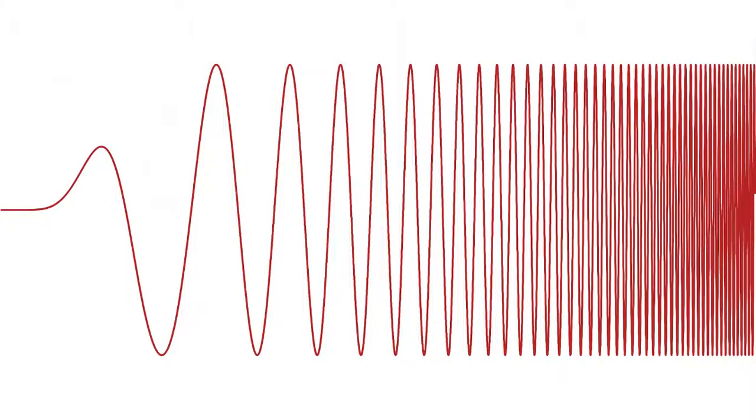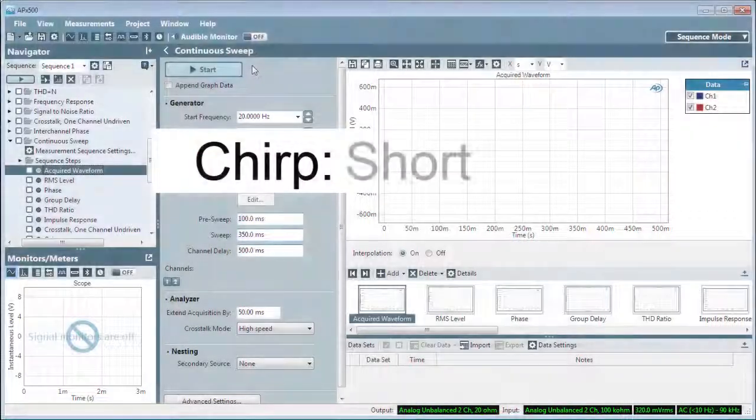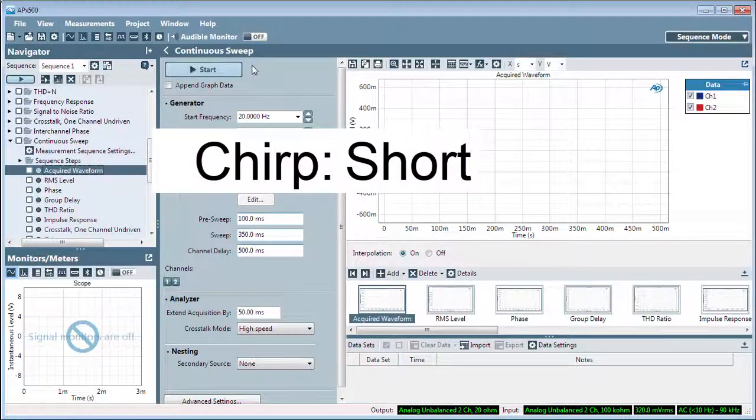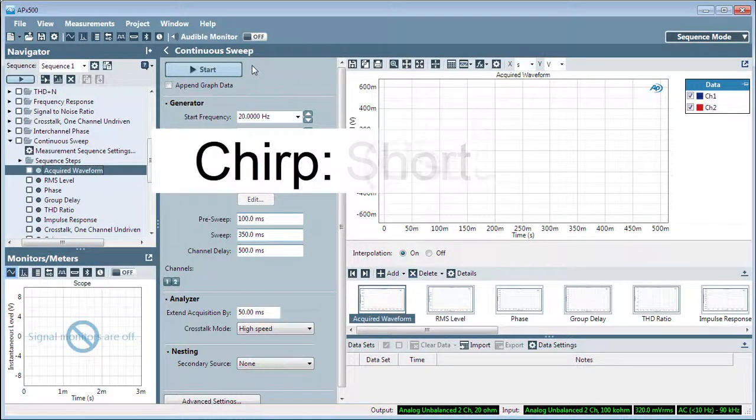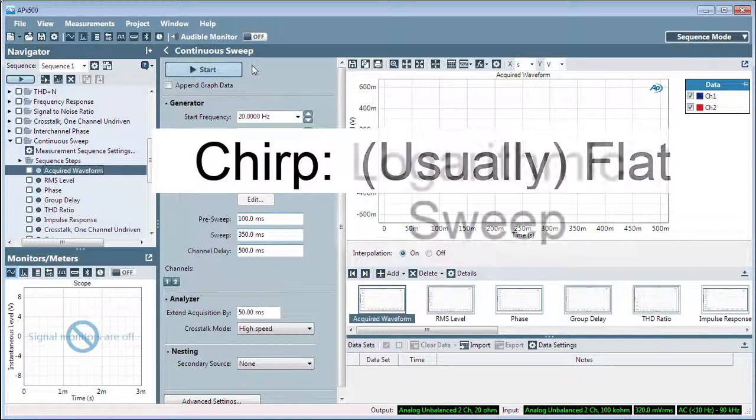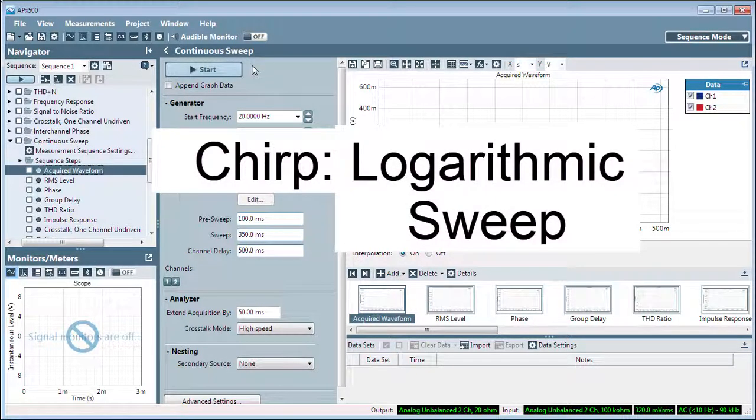A chirp is typically short, on the order of a tenth of a second to perhaps five seconds. The stimulus level is usually flat across the swept frequencies, and the frequencies are generated logarithmically across time.